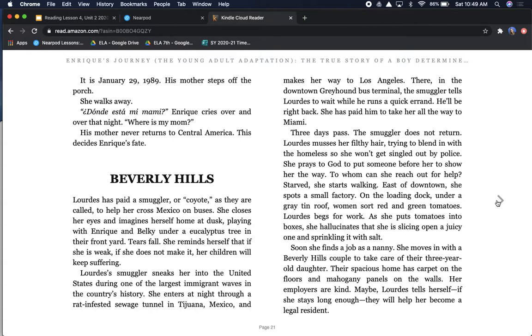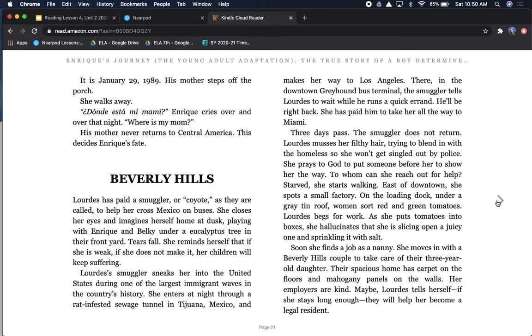Beverly Hills. Lourdes has paid a smuggler, or coyote as they are called, to help her cross Mexico on buses. She closes her eyes and imagines herself home at dusk, playing with Enrique and Belki under a eucalyptus tree in their front yard. Tears fall. She reminds herself that if she is weak, if she does not make it, her children will keep suffering.